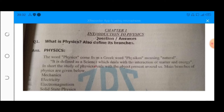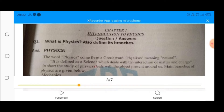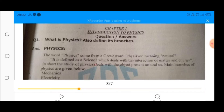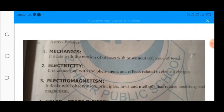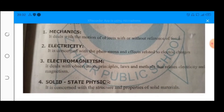Scientists have divided physics into many branches. The main branches are mechanics, electricity, electromagnetism, solid state physics, atomic physics, nuclear physics, plasma physics, biophysics, and astrophysics.